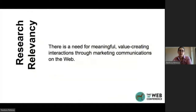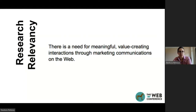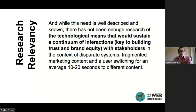The research relevancy of my inquiry is that on the web, there is a need for meaningful, value-creating interactions in marketing communications. And while this need has been described and is known, there has not been enough research on the technological means that would sustain a continuum of interactions with stakeholders.